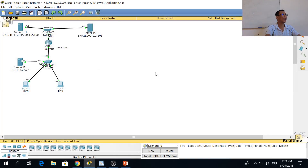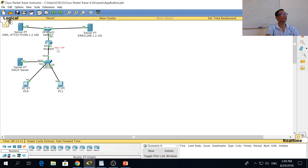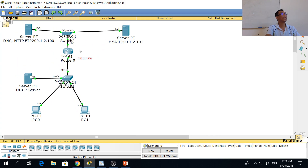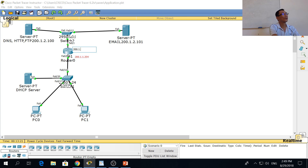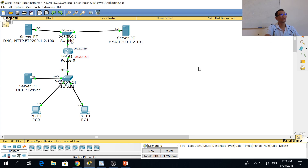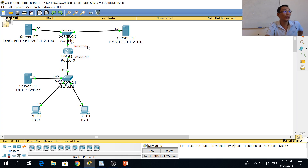This file is already pre-configured. You can see the IP address here — it's 200.1. This is the IP address for this network, and this is the IP address for the other network. We made this network as simple as possible so that you don't have to do the routing.